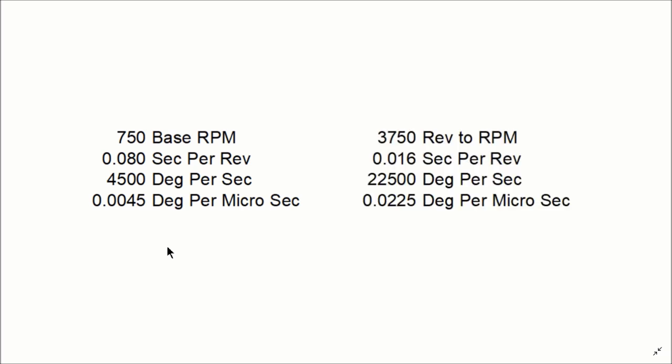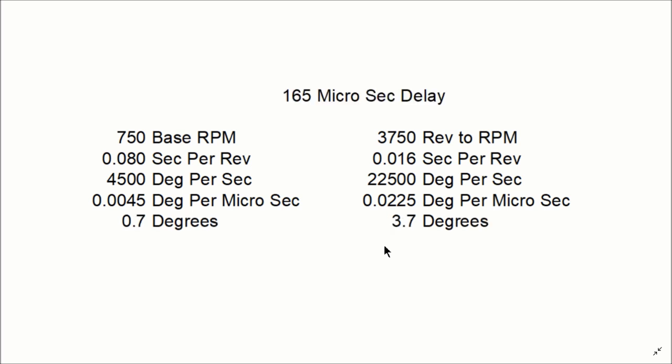Now if we do the exact same math, 3000 RPM higher, we get 3750 and 0.016 seconds per rev. And you go through the math and you end up with 0.0225 degrees per microsecond.